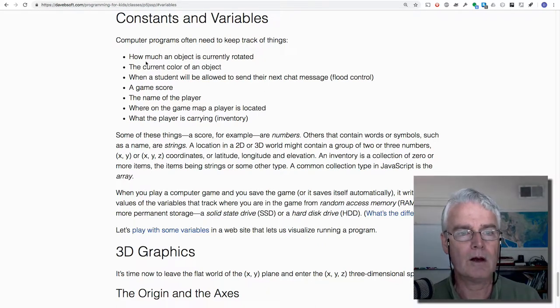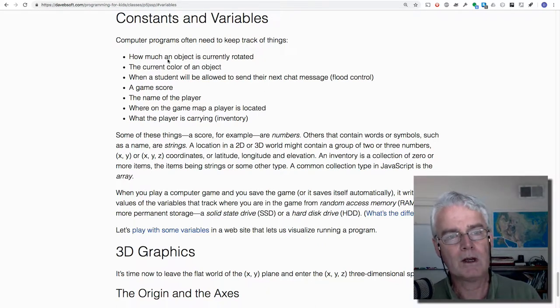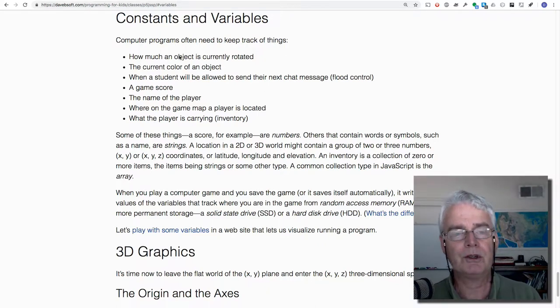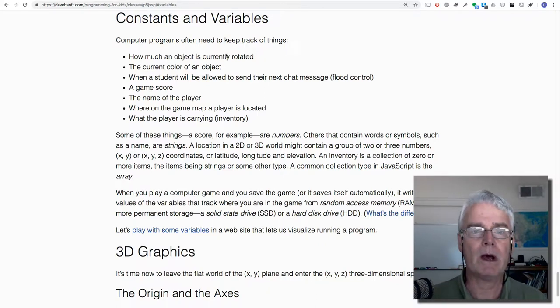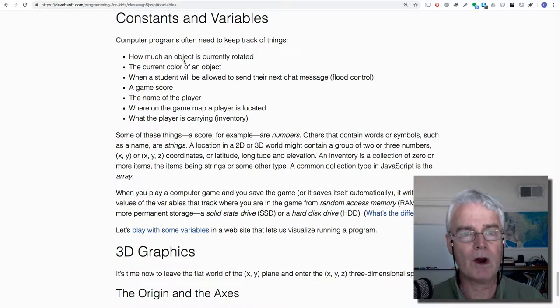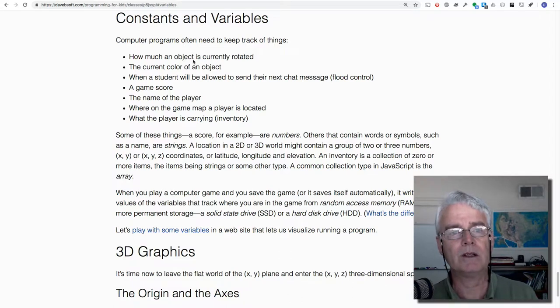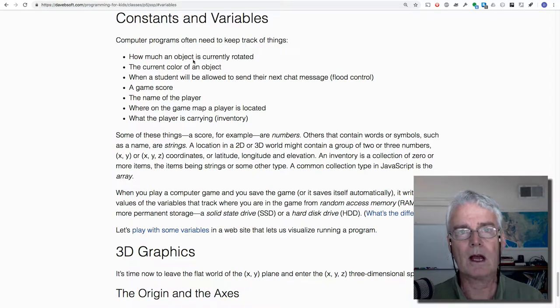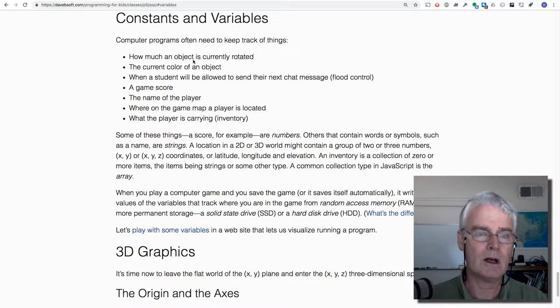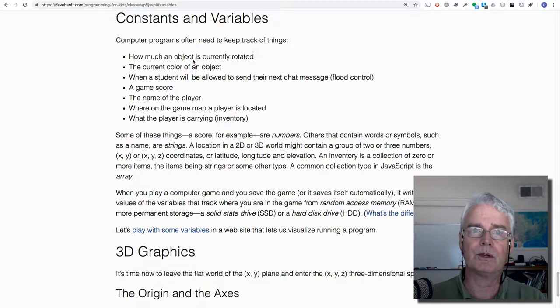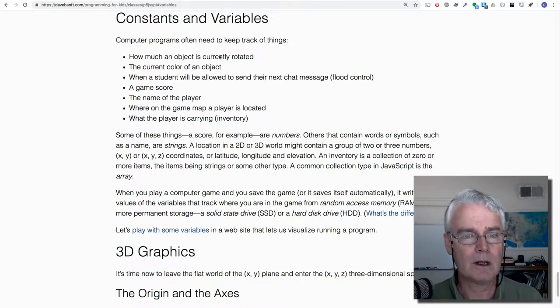If you have an object that you're rotating, you might have a variable inside that tells you how much the object is rotated at this particular instant. Maybe a color.